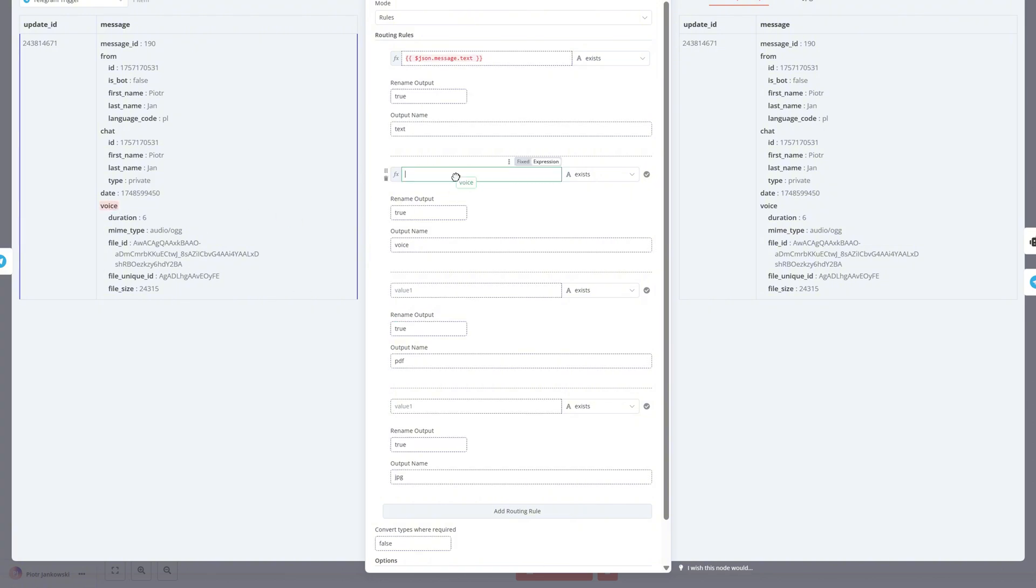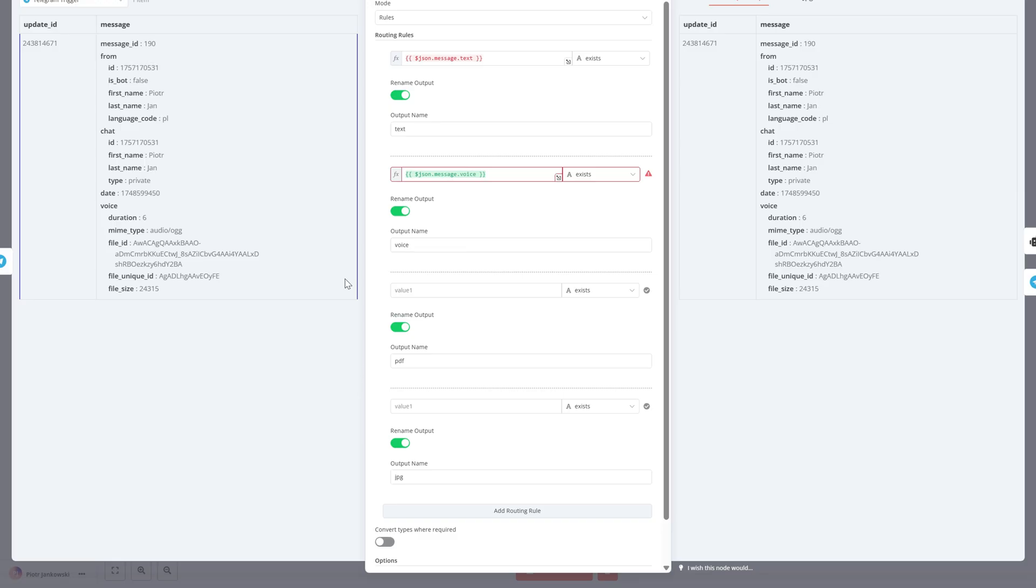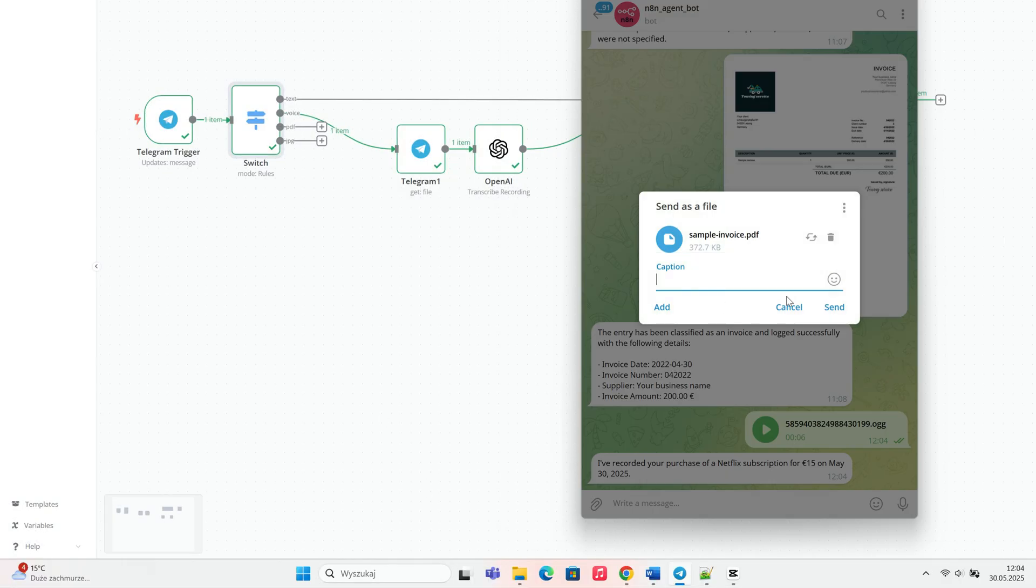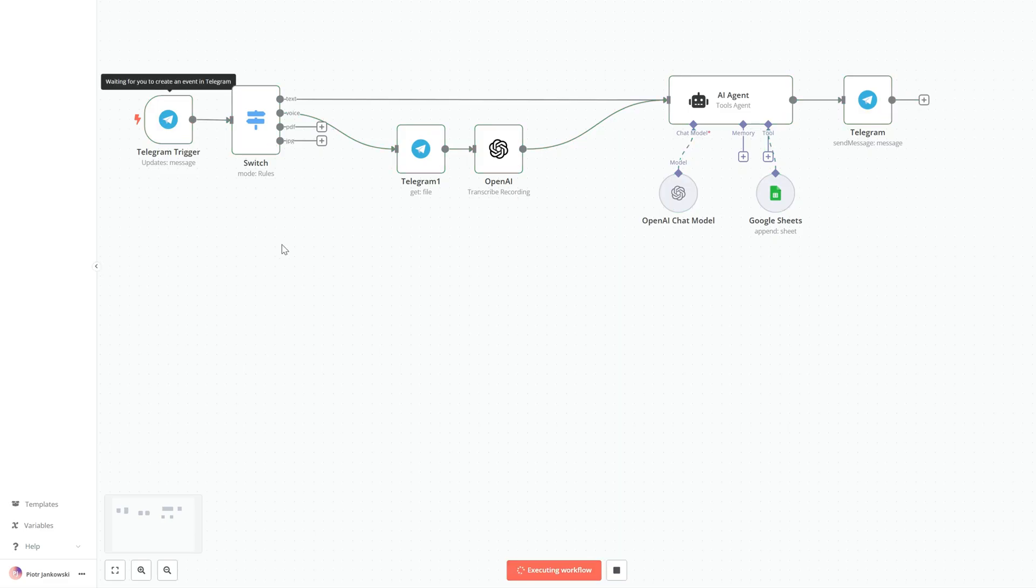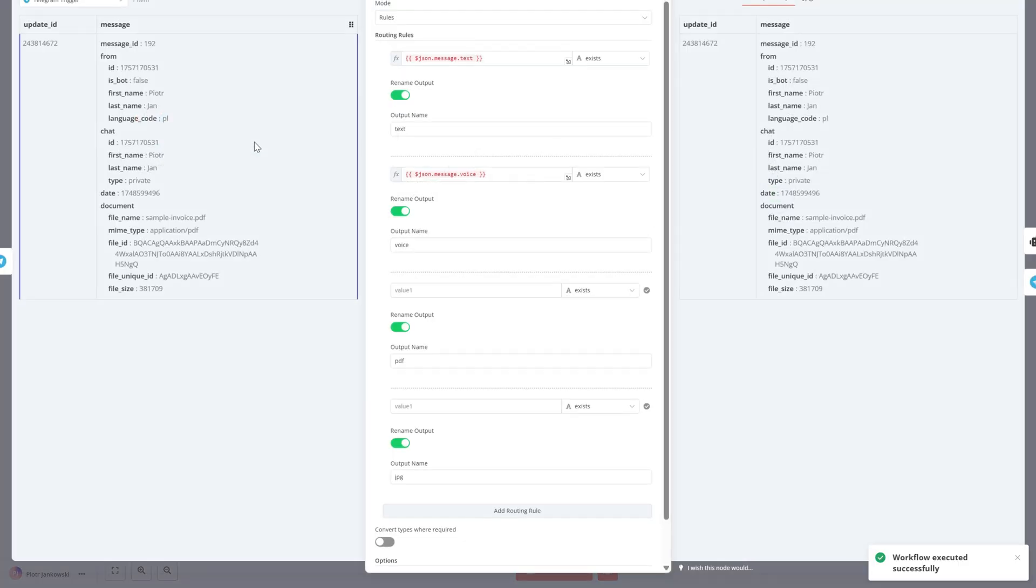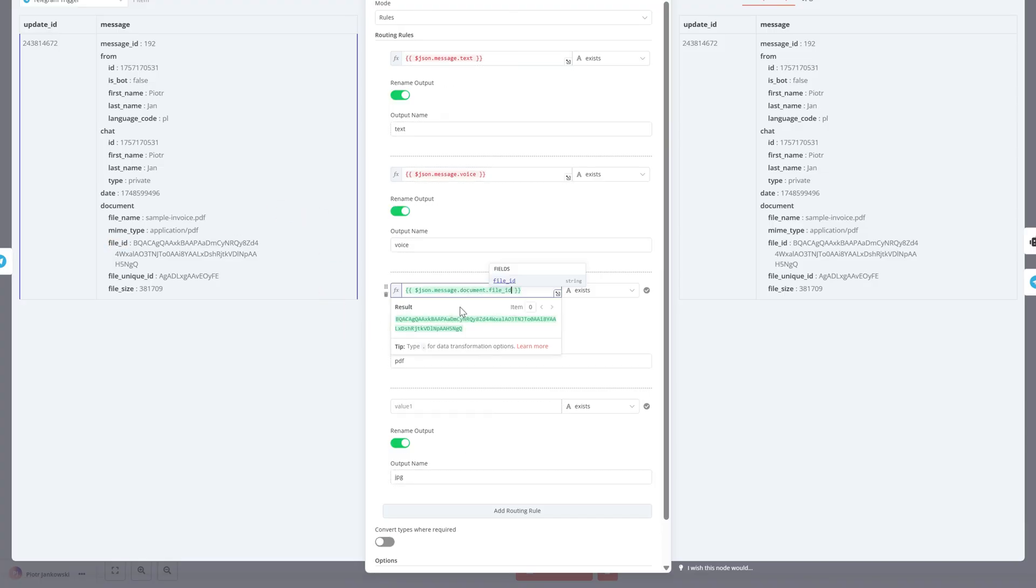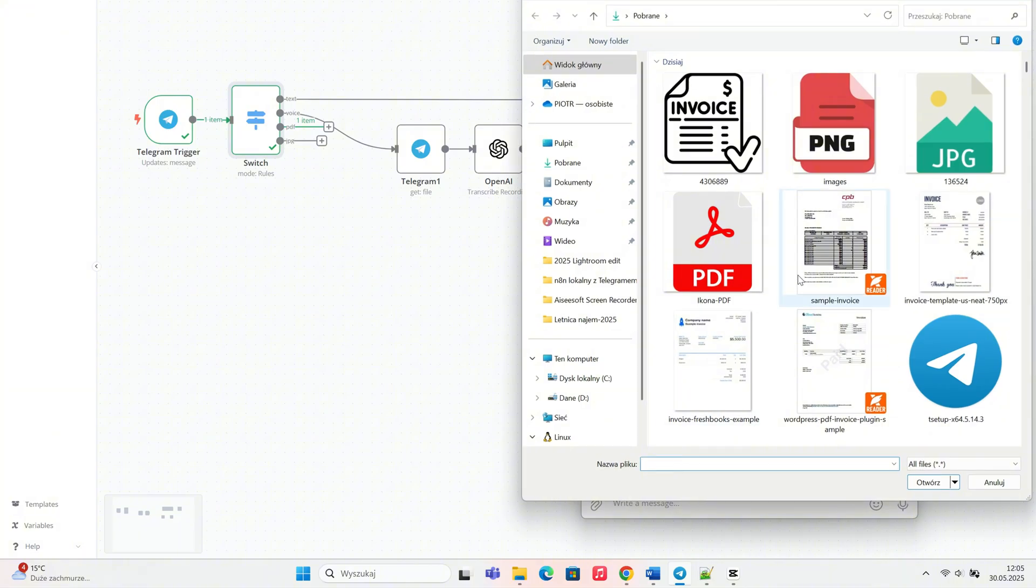When we test with a JPG file, Telegram gives us a few options for resolution. In our case, we always want to work with the highest quality image to get the most accurate results from the AI, so we select the best available resolution.